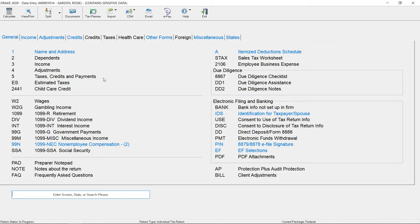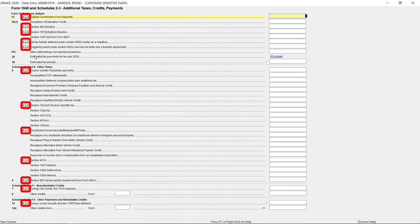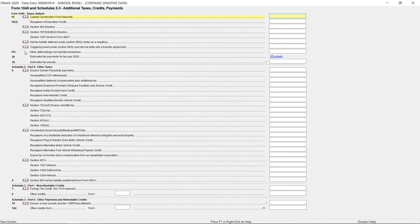In data entry, click one of the open book icons throughout Drake Tax to access the TaxBook Web Library. Find information fast with well-written and easy to understand explanations and examples.